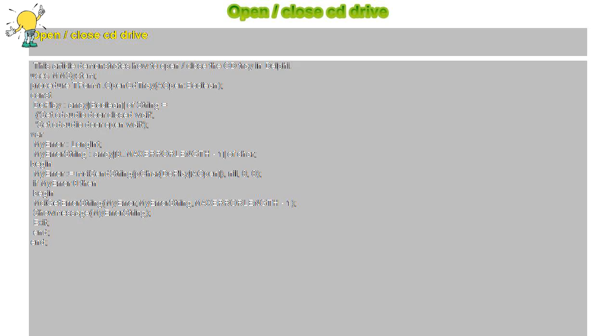Open/close CD drive. This article demonstrates how to open/close the CD tray in Delphi. Uses MMSystem. Procedure TForm1.OpenCDTray(AOpen: Boolean); Const DoPlay: Array[Boolean] of string equals